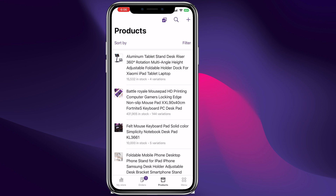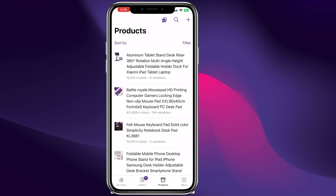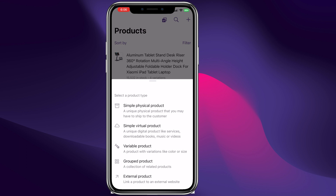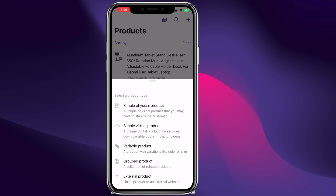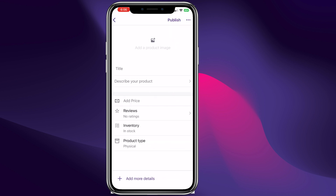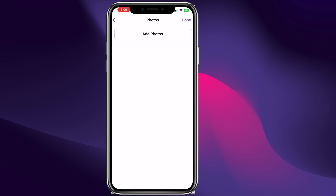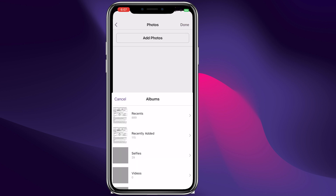Let me show you guys how to add a new product. All you have to do is click the plus sign right here. We can add a simple physical product, a virtual product, a variable product, a grouped product, or an external product where you link to a different website.